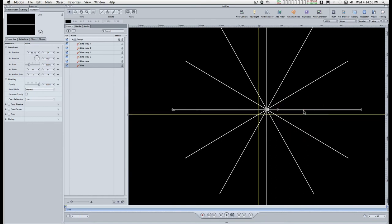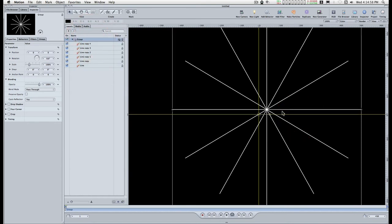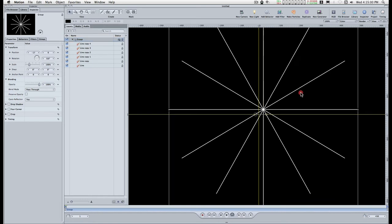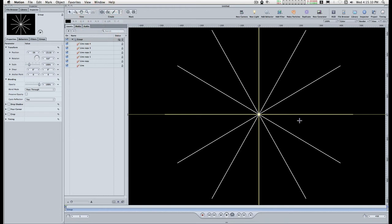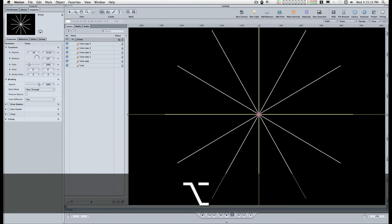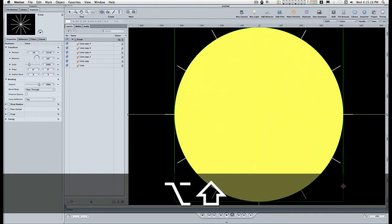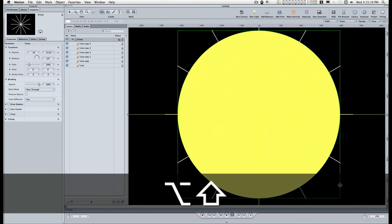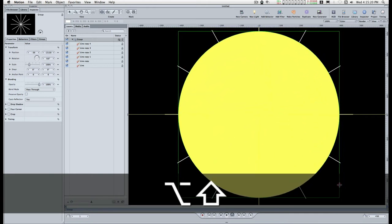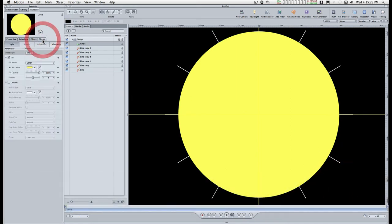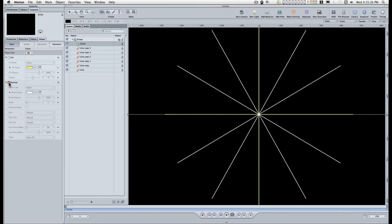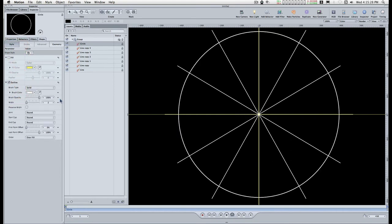I'm gonna center this up. There we go. I'm gonna need a circle.